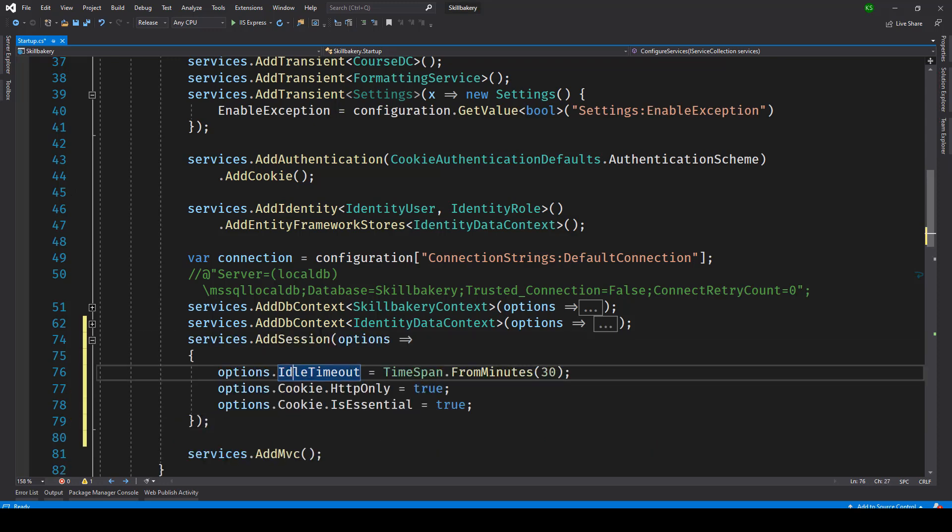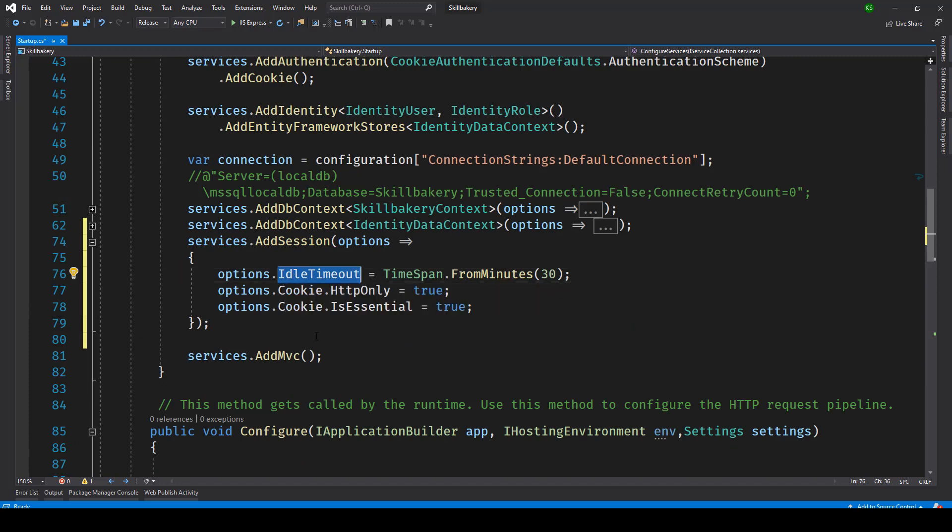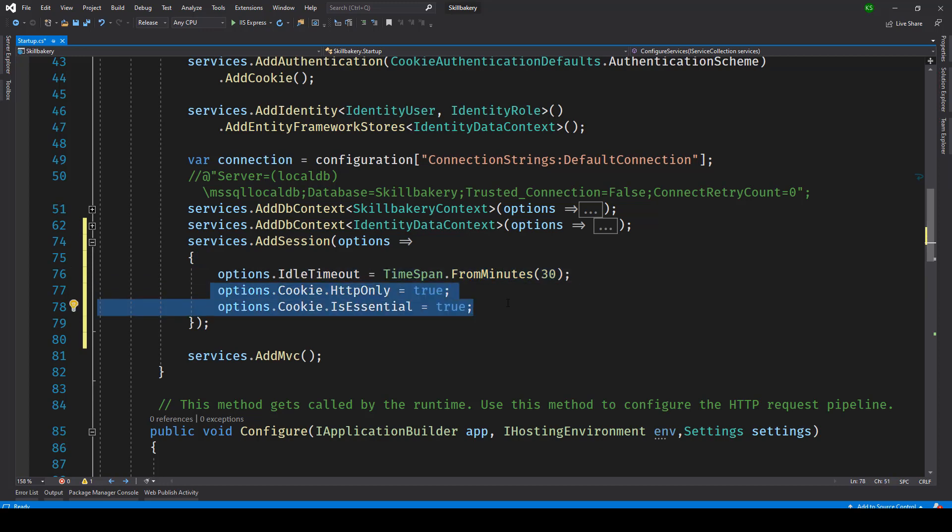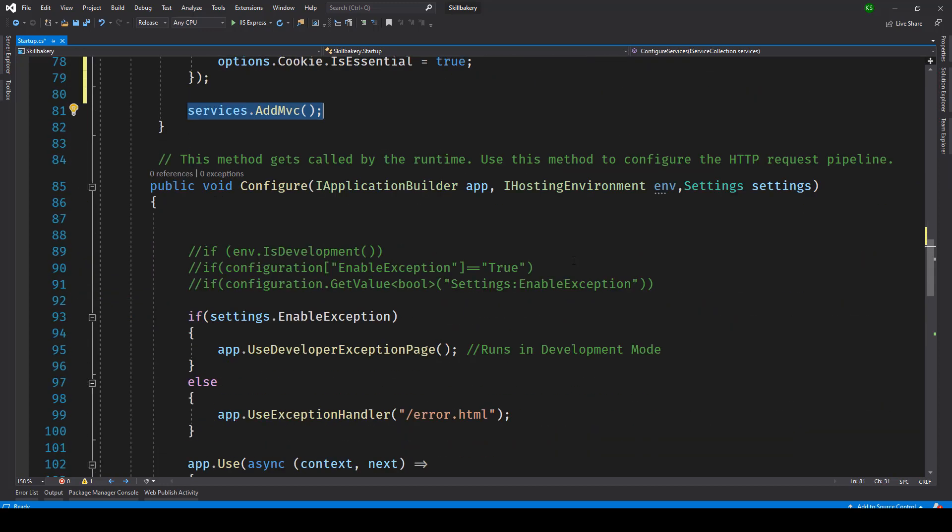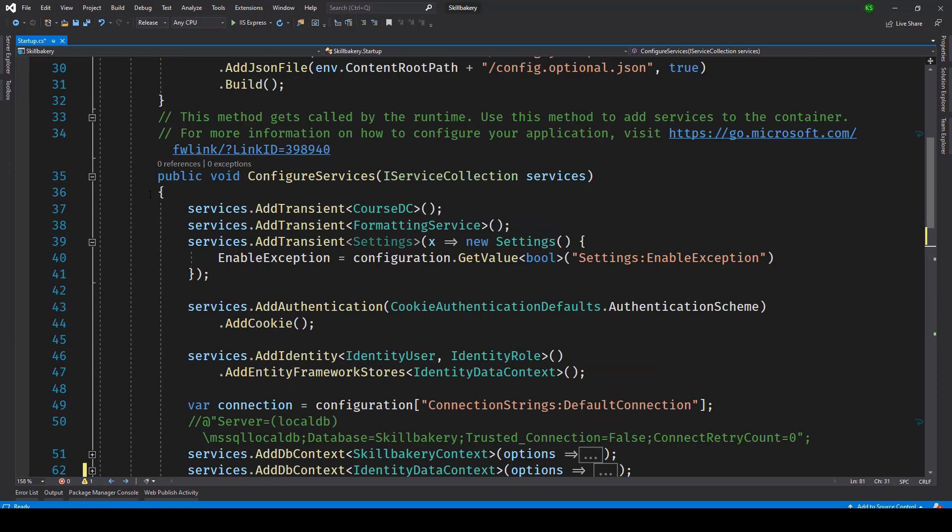And here we have three parameters. The idle timeout is set to 30 minutes. By default IIS provides 20 minutes timeout so you can configure that from here. And then the cookie based session is created using these two options. Now the next step required is going into the configure method.